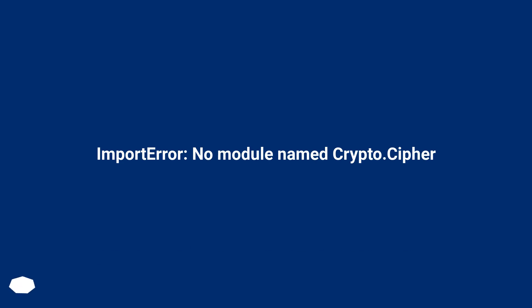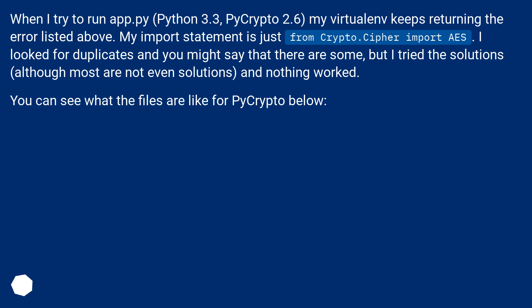Import error: no module named crypto.cypher. When I try to run app.py with Python 3.3 and pycrypto 2.6, my virtual environment keeps returning this error. My import statement is just 'from crypto.cypher import ice.' I looked for duplicates and tried the solutions, although most are not even solutions, and nothing worked. You can see what the files are like for pycrypto below.